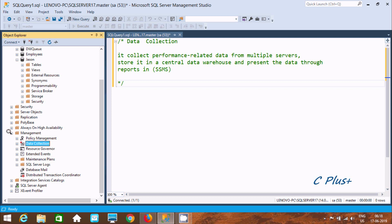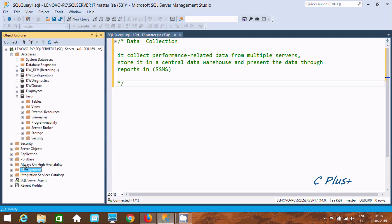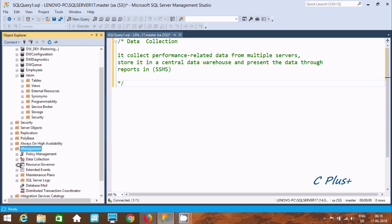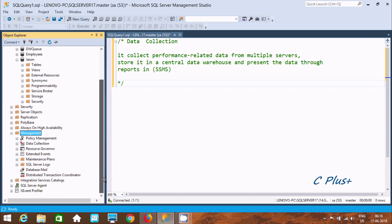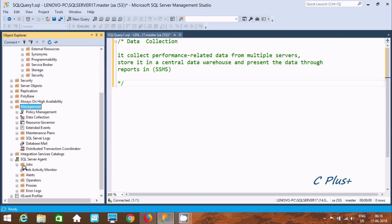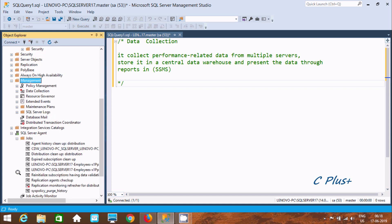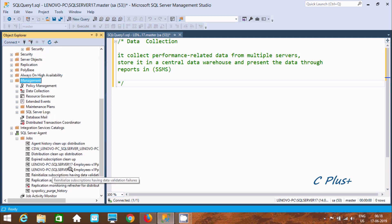Here you can find inside Management, Data Collection. So Data Collection is there. Now here in SQL Server Agent, if you click on Jobs, you cannot find anything yet like an update.